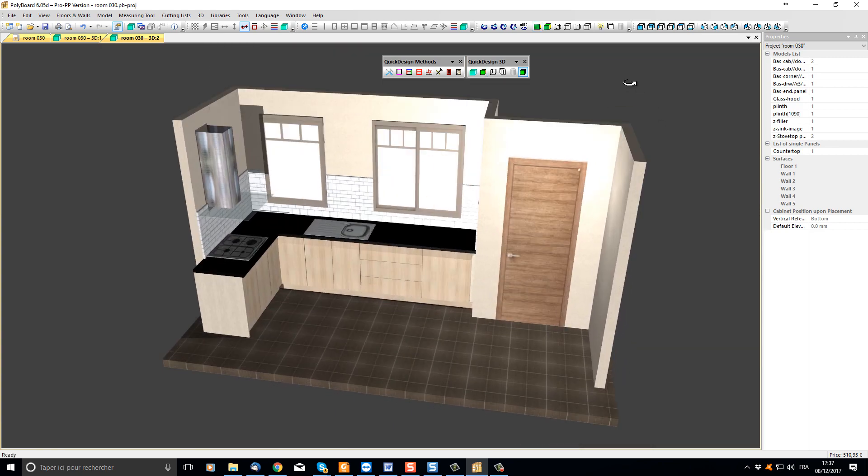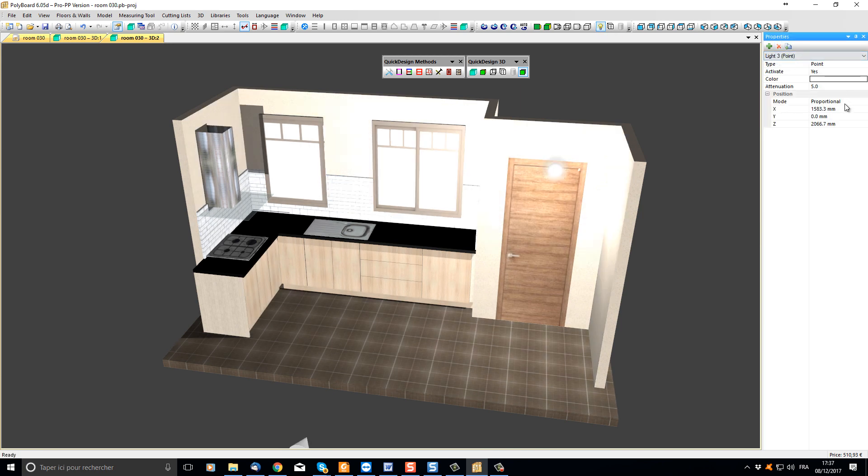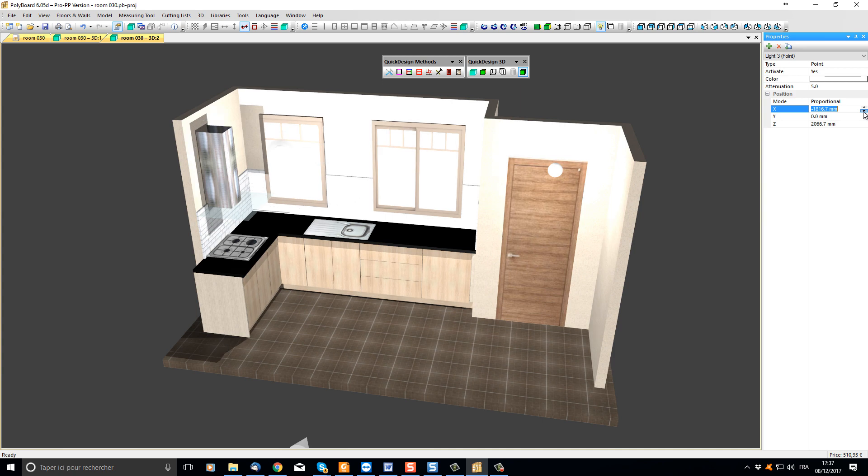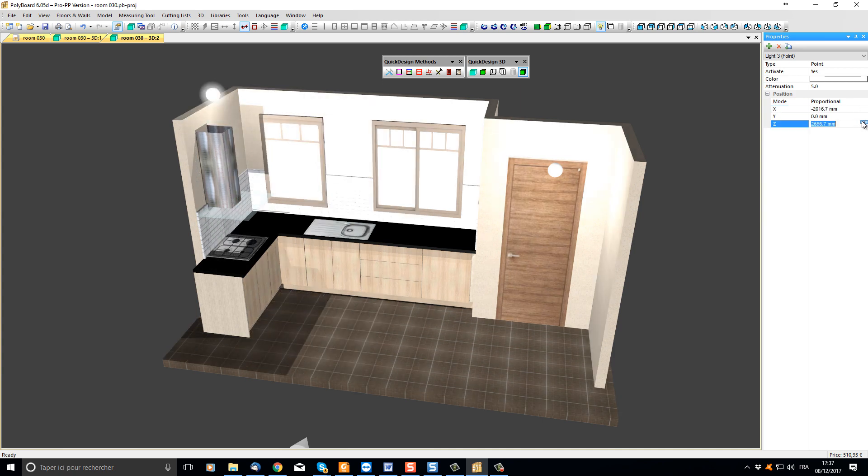To add or take away or adjust light sources, just click on the light button up here. Let's add a new light source and let's move this light source. Let's move it up a bit. Make it a bit dimmer.